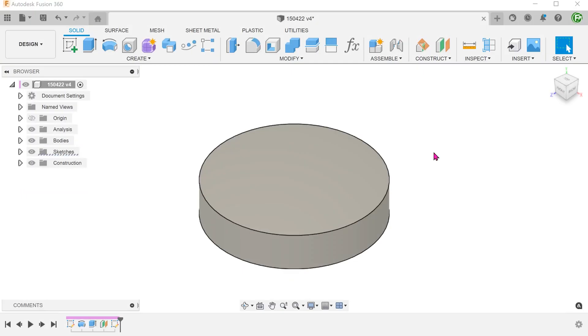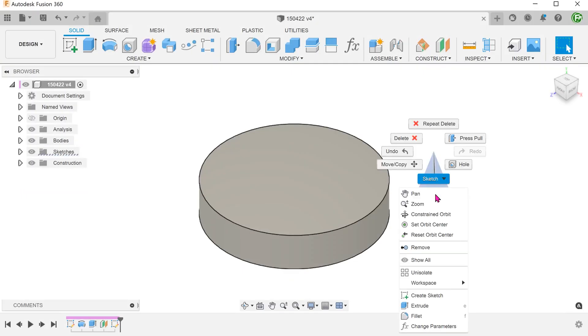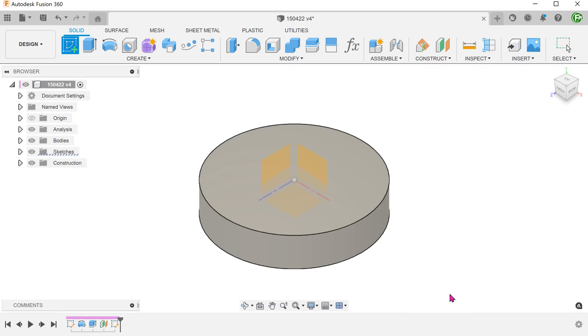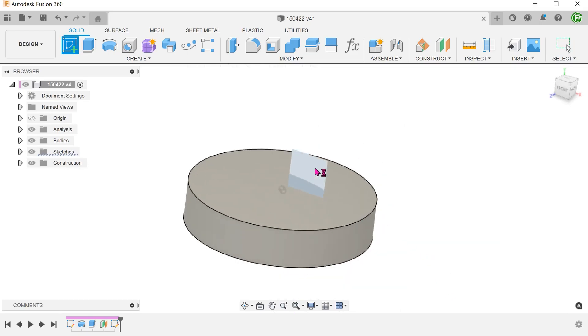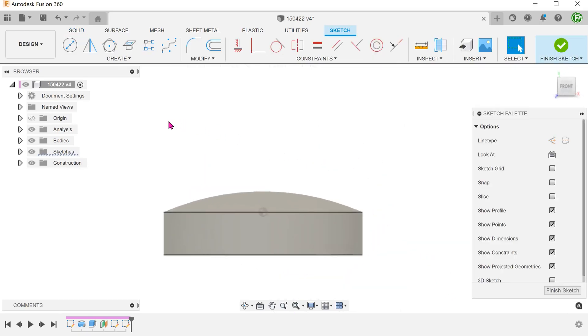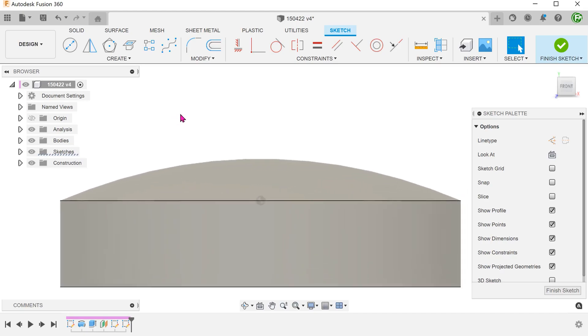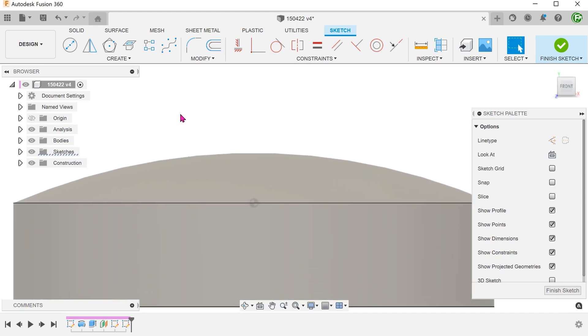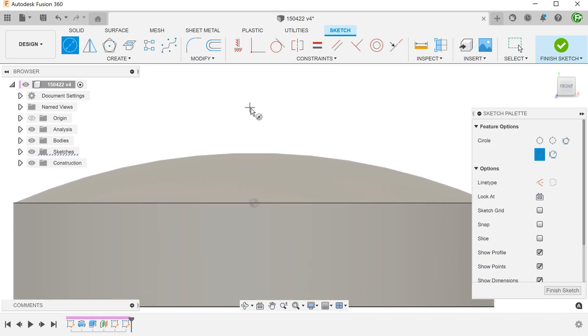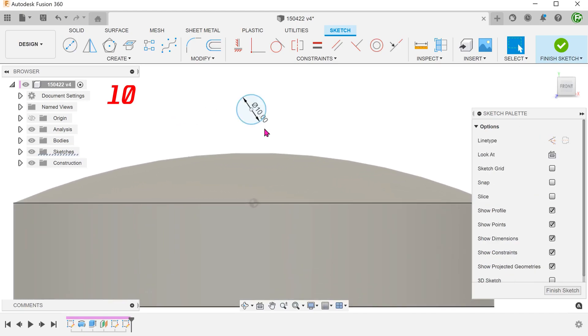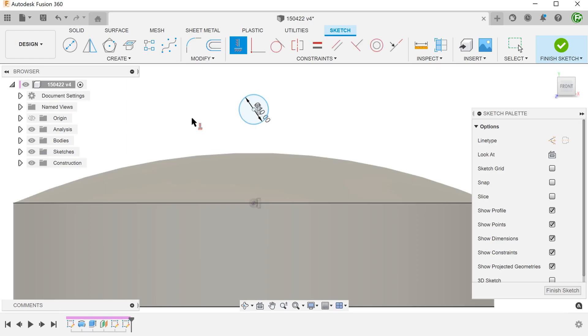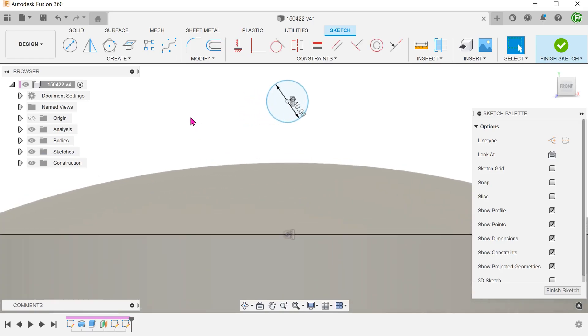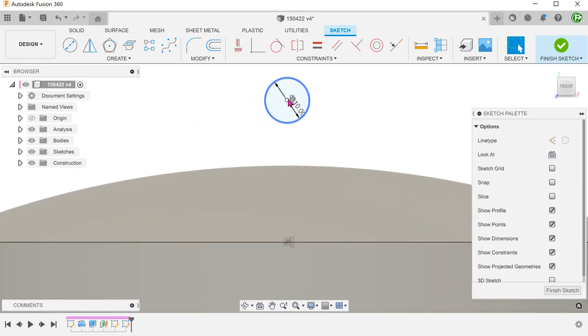In order to produce dimples instead of holes, we can perform a sketch on the front plane and sketch a circle. Align this to the origin. Adjust the depth of the cut.